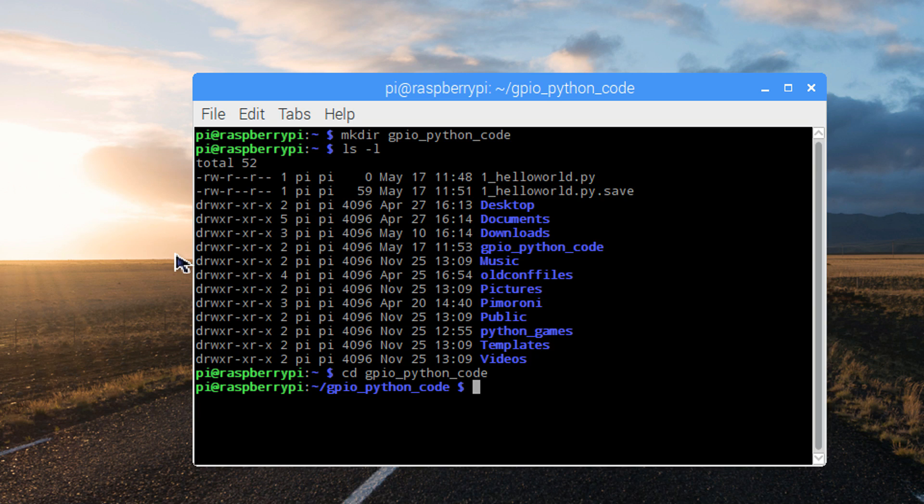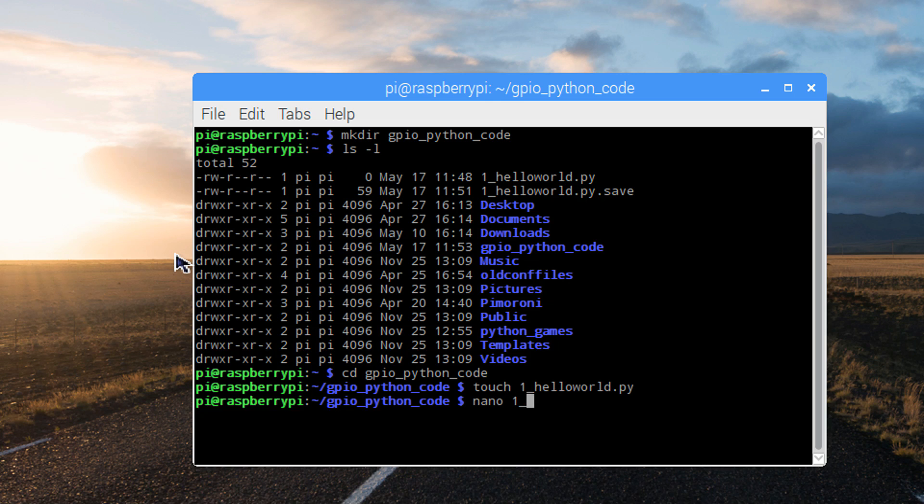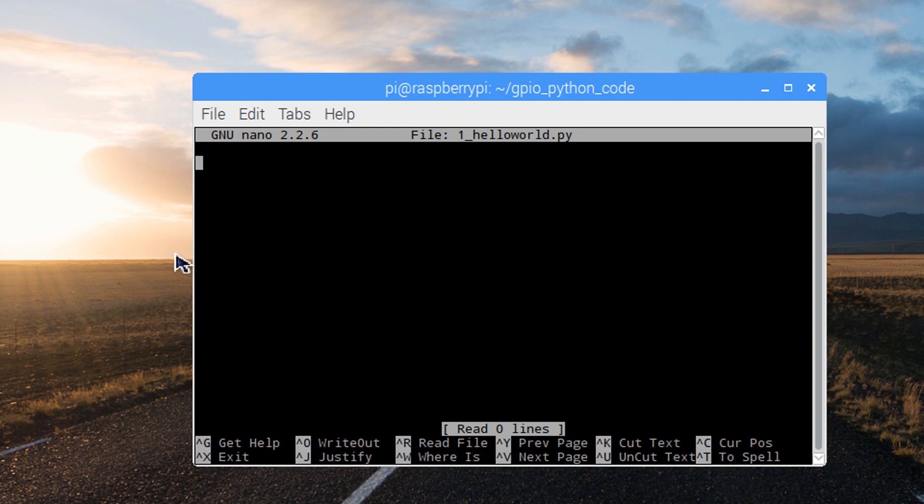Now we'll create our first file using the touch command. Type touch and then the name of the file that you'd like to create. This just creates a blank file with no content. Now we can open that same file using the nano editor and begin writing our code. Type nano and then the file name that you'd like to open. We can see it opened and it's blank.